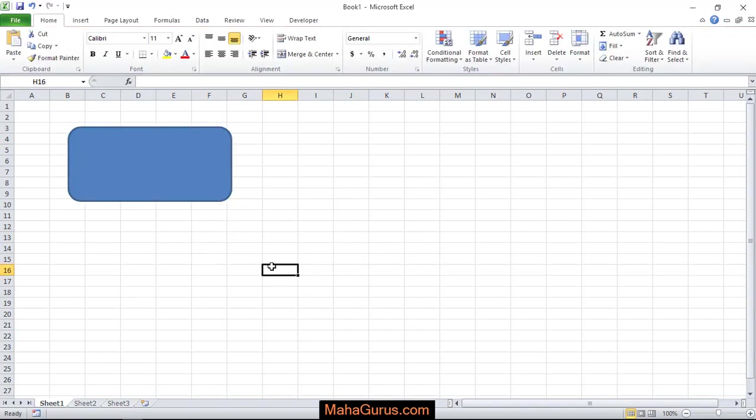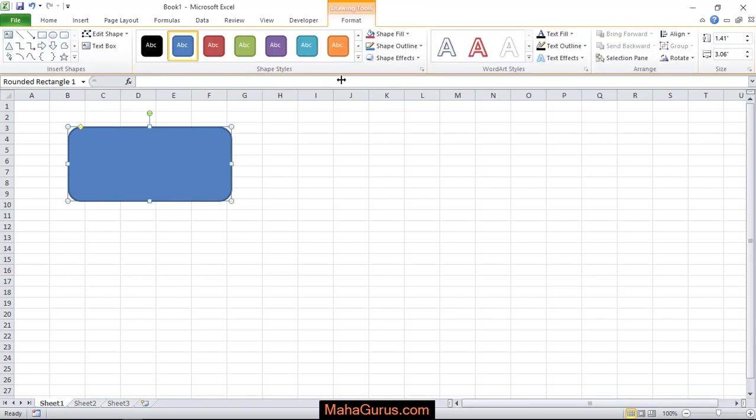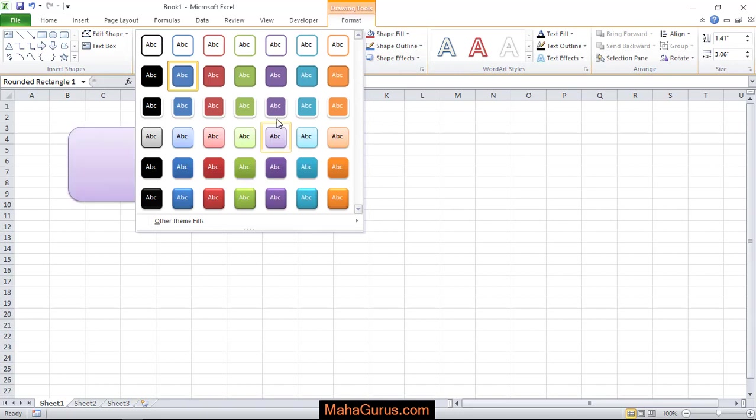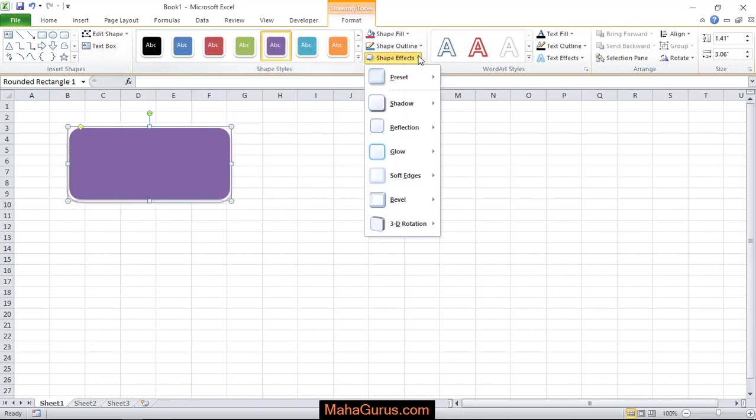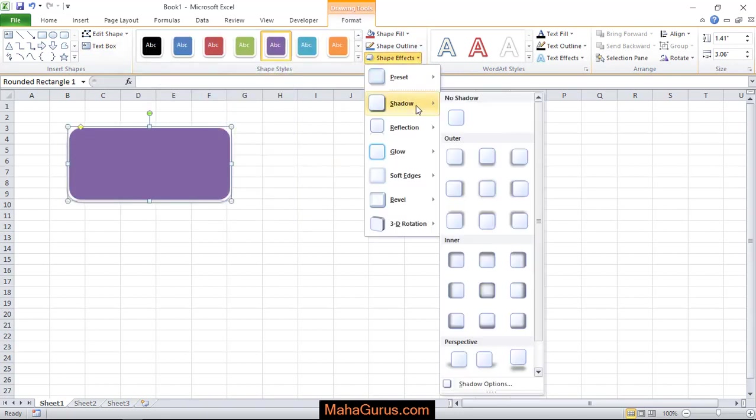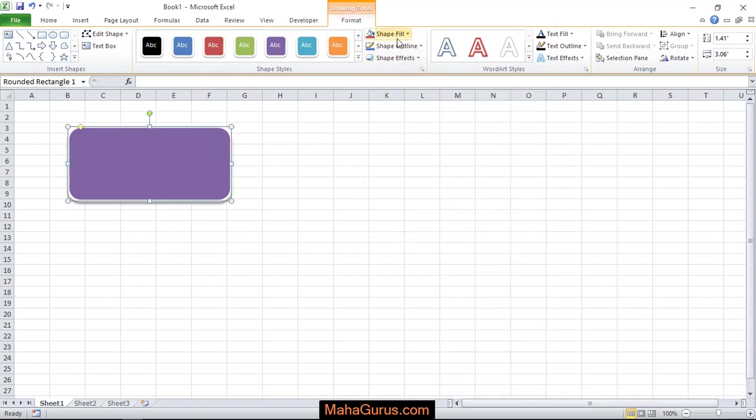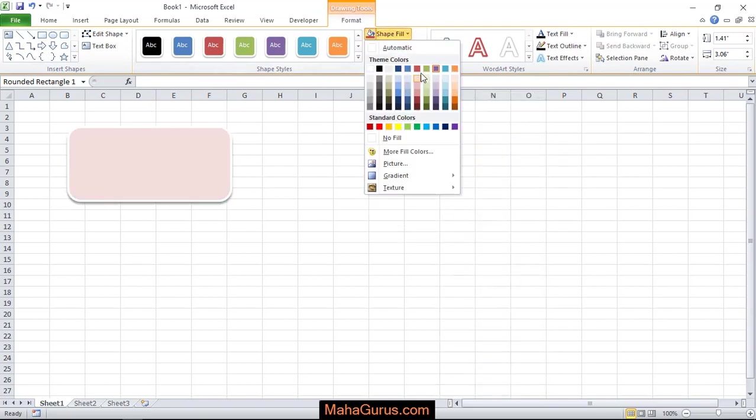Now if you want to change its design, just click here and the Drawing Tools Format tab will be created where you can change the shape style. You can add any effect or fill any different color.